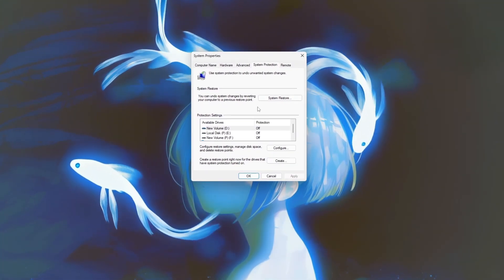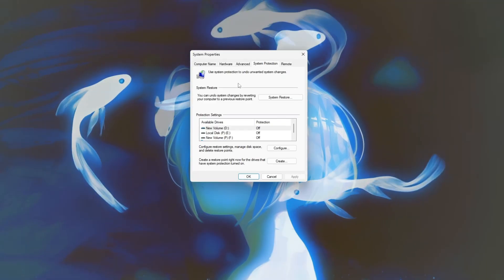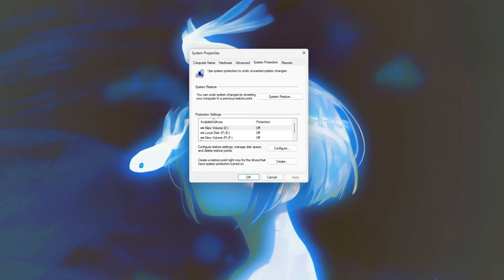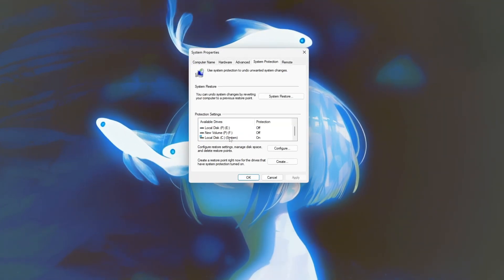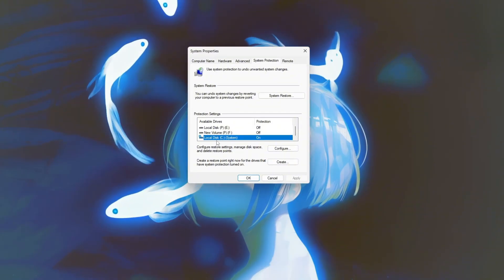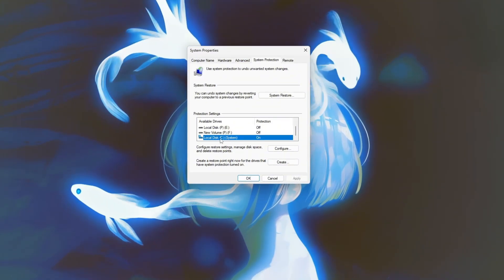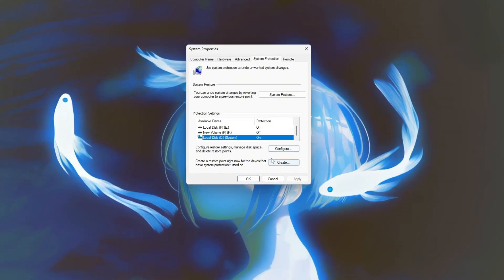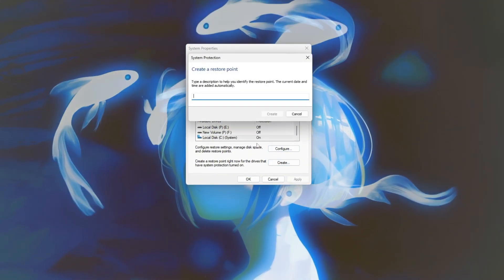This takes you to the System Properties window with the System Protection tab already selected. From here, select your system drive, usually labeled C, and click the Create button.